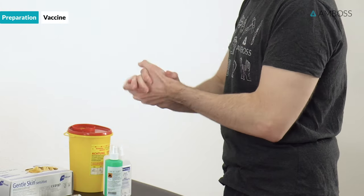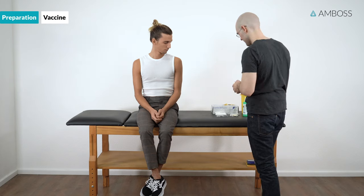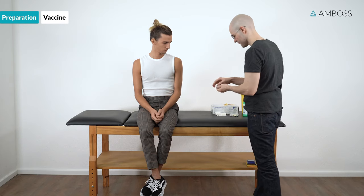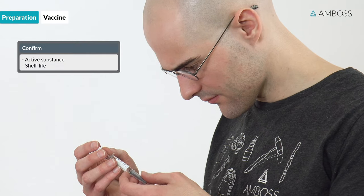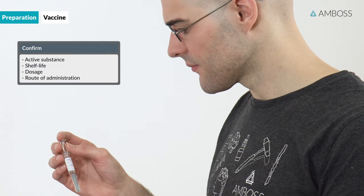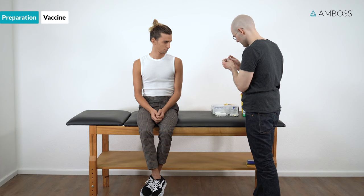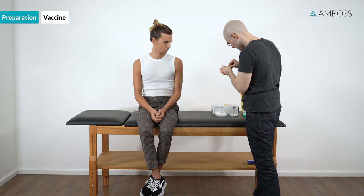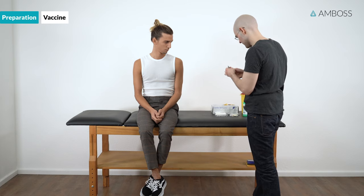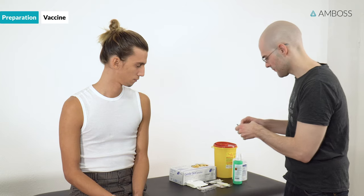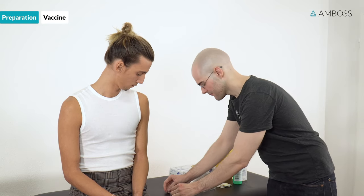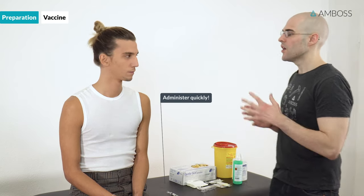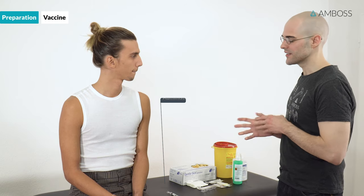Disinfect or wash your hands with soap and water. Many vaccines can be acquired already available in a ready-to-use syringe. Next, confirm the active substance, shelf life, dosage, and route of administration. If it's necessary to mix or reconstitute the vaccine immediately before administration, please refer to the information provided by the manufacturer. Changing needles isn't necessary except if the needle has been damaged or contaminated. Refrigerated vaccines should be administered quickly and shouldn't be stored at room temperature for more than 5 minutes.